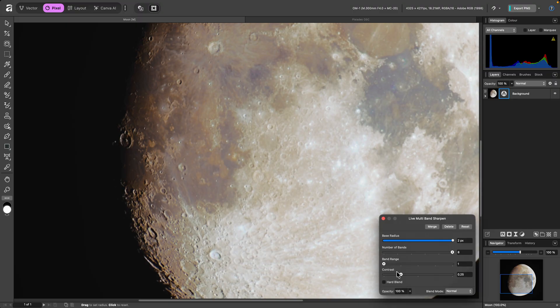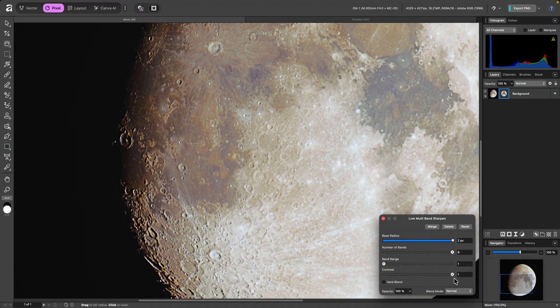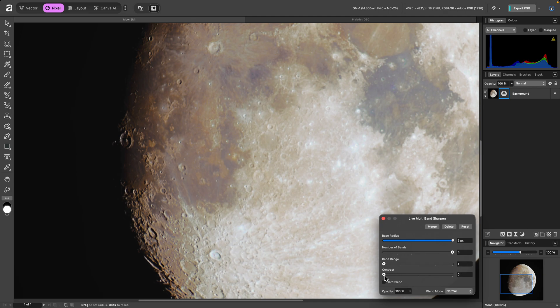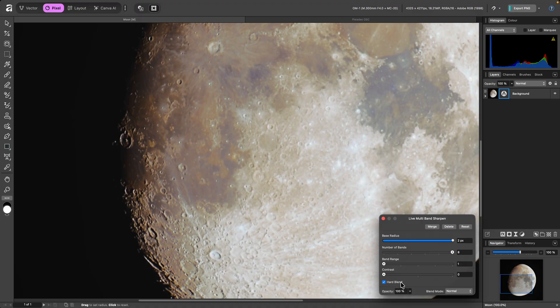I can then fine tune this with contrast, which controls the overall contrast of each sharpening pass. A smaller value works better for most subjects, but it has quite a wide range to accommodate other types of imagery. Finally, there's Hard Blend, which is a simple one-click solution for more aggressive sharpening.